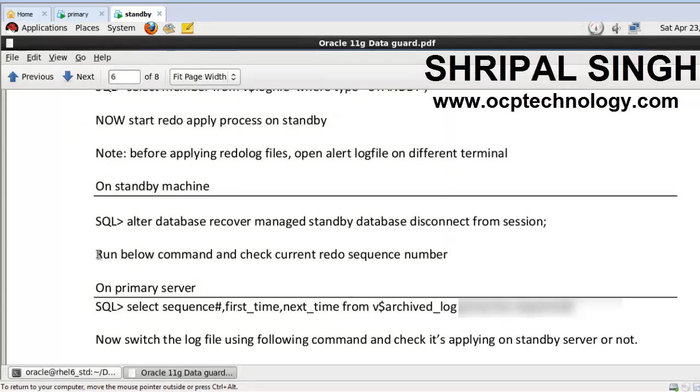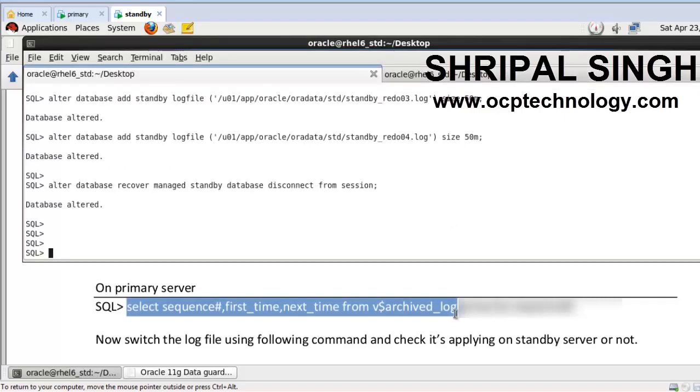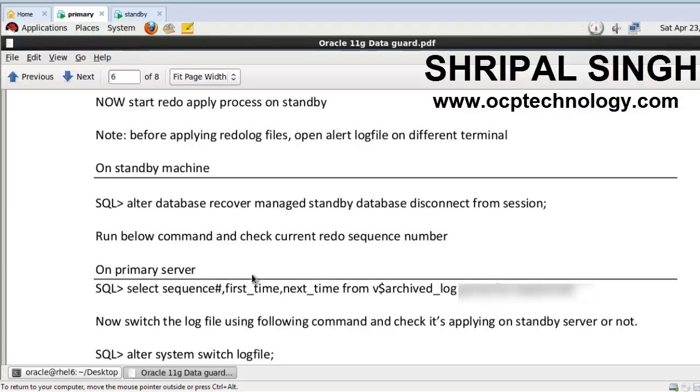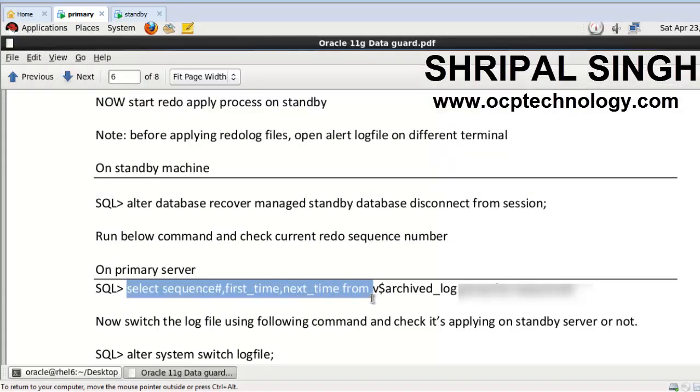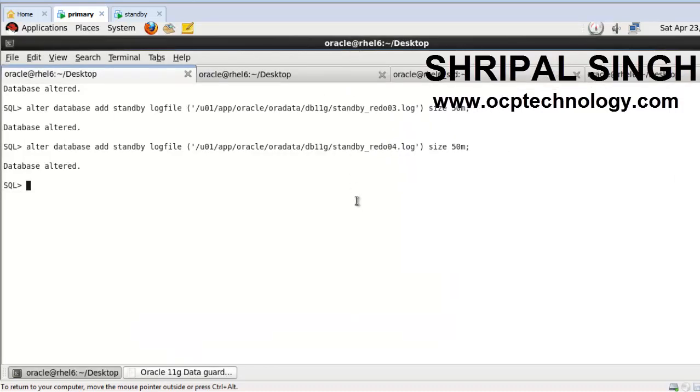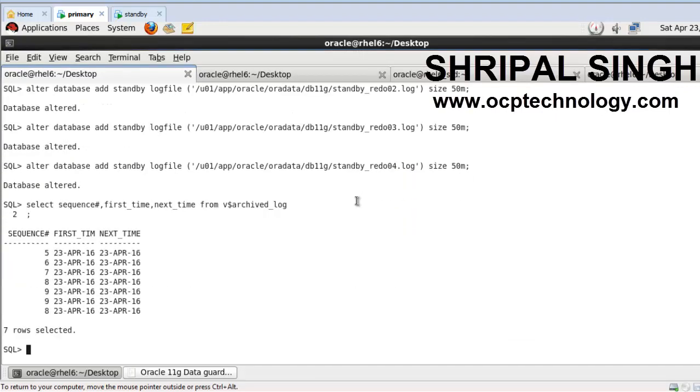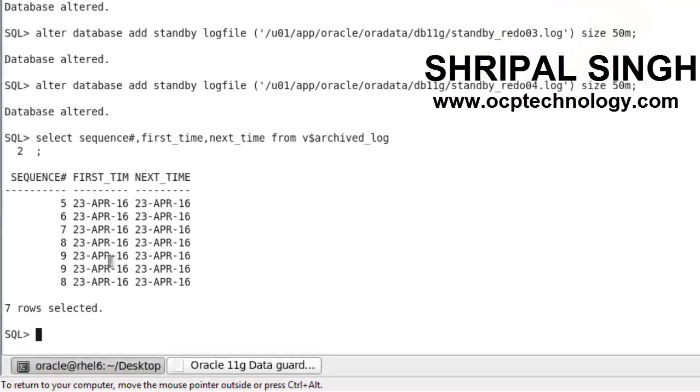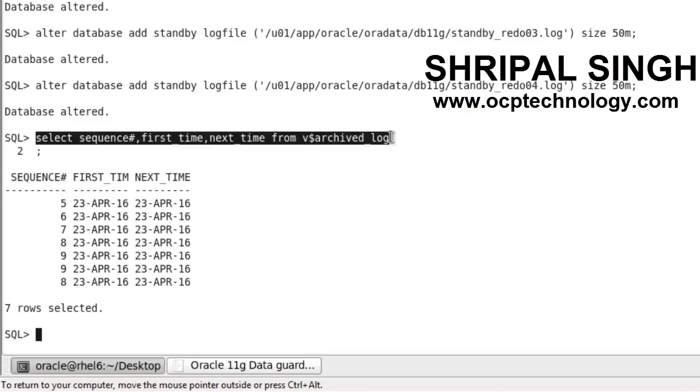Now run the below command and check the redo sequence number. So going on the primary machine and run... So right now our current highest number is 9. Just add the order by here.